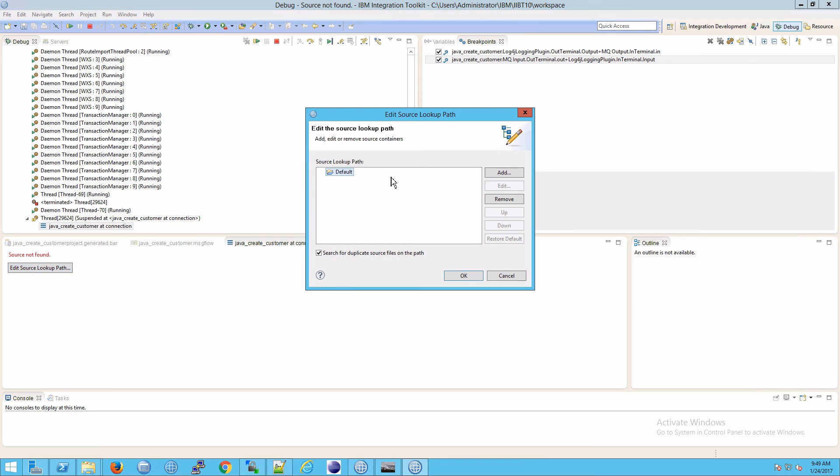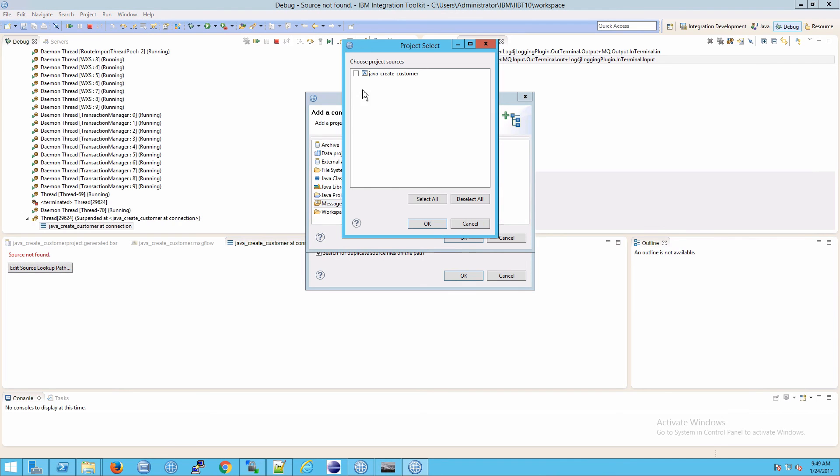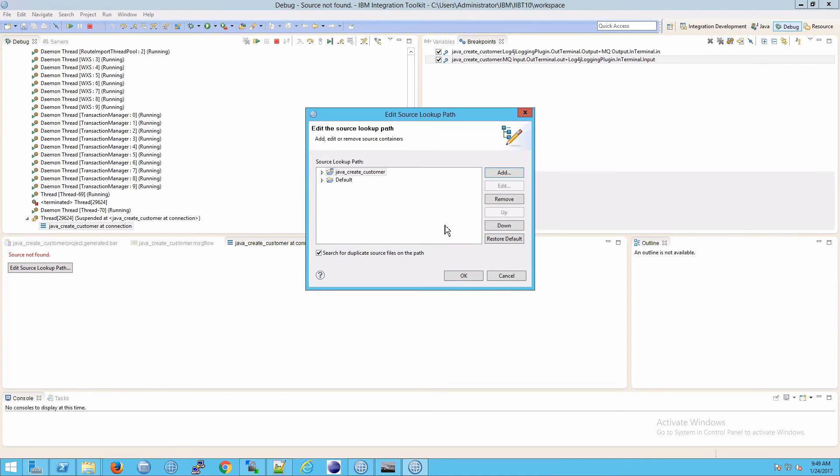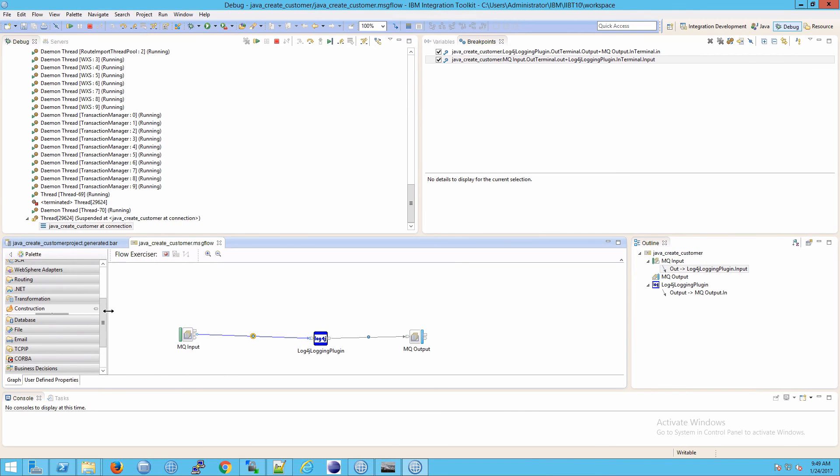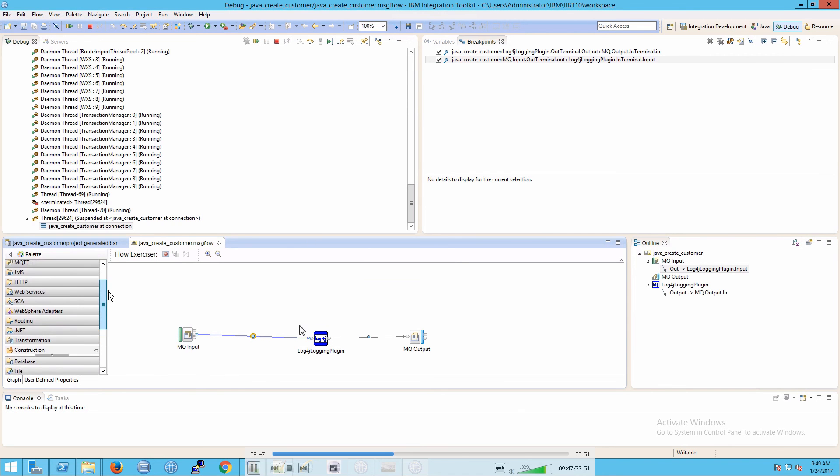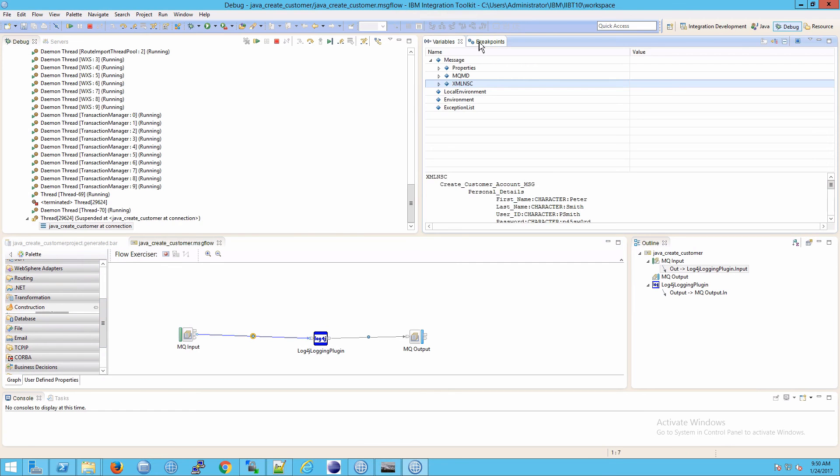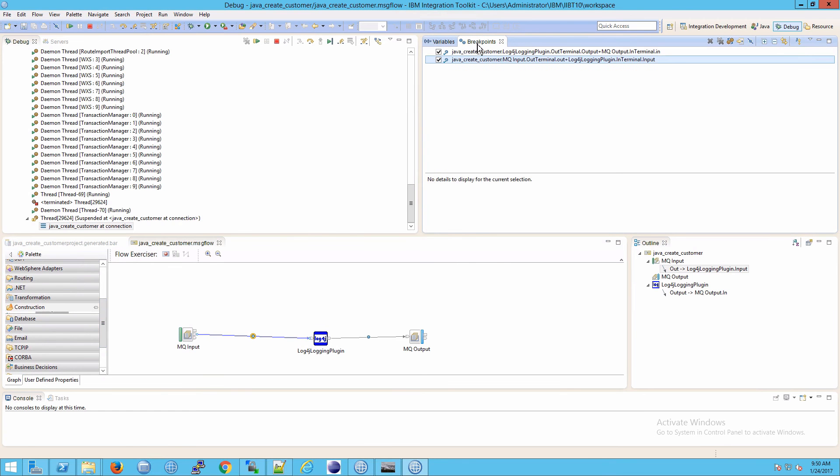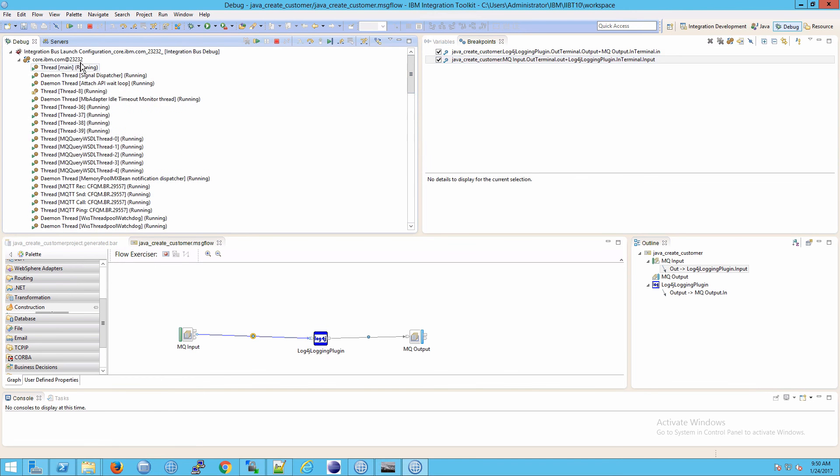One of the problems you're going to run into is that you won't see anything in this section down here where it says source not found. Click on add, then select the message flow container, then select your project source. Now when you click OK, you'll see your message flow and the current breakpoint you're working on. As you move from breakpoint to breakpoint, you'll see exactly where you're at, and your variables tab will reflect that point in the execution.